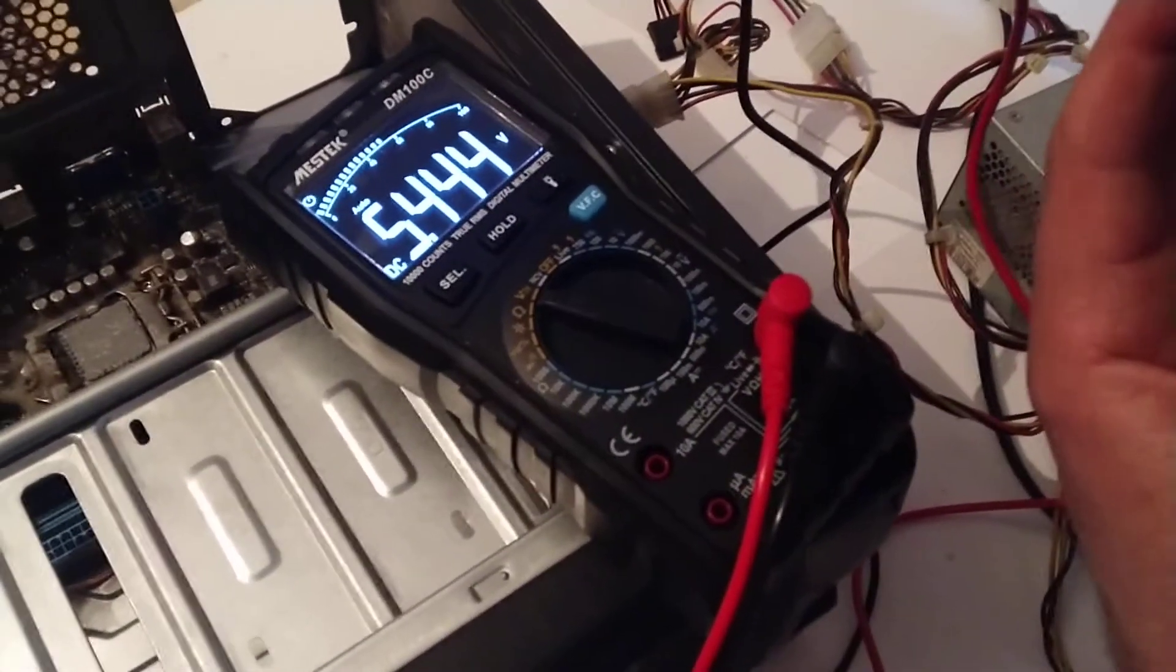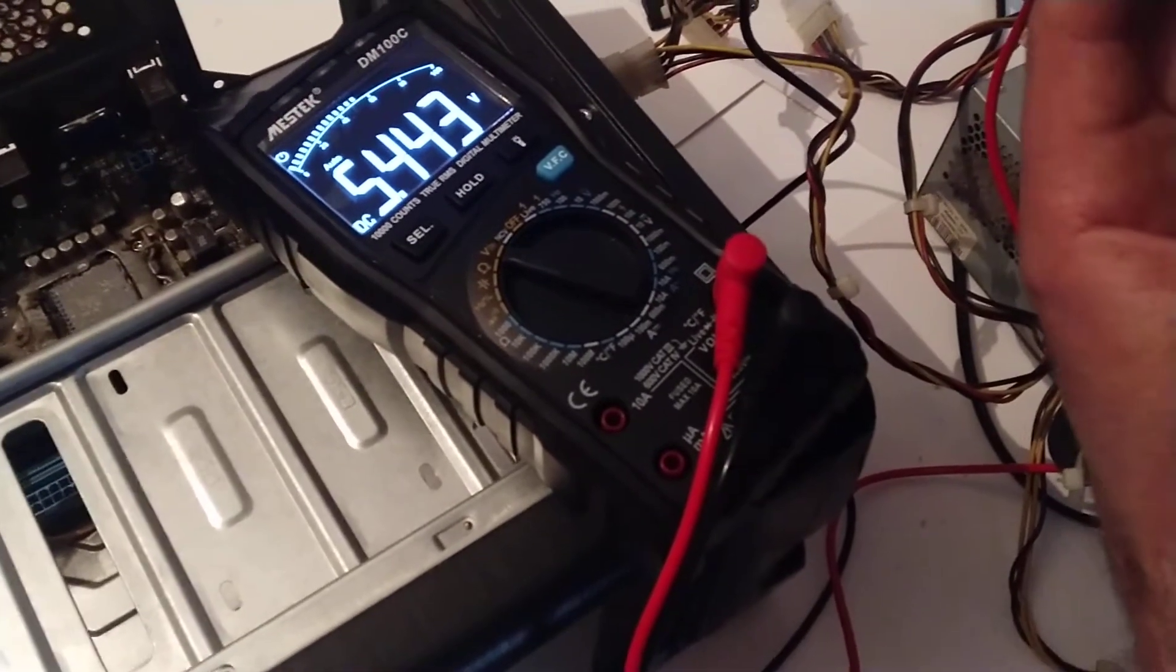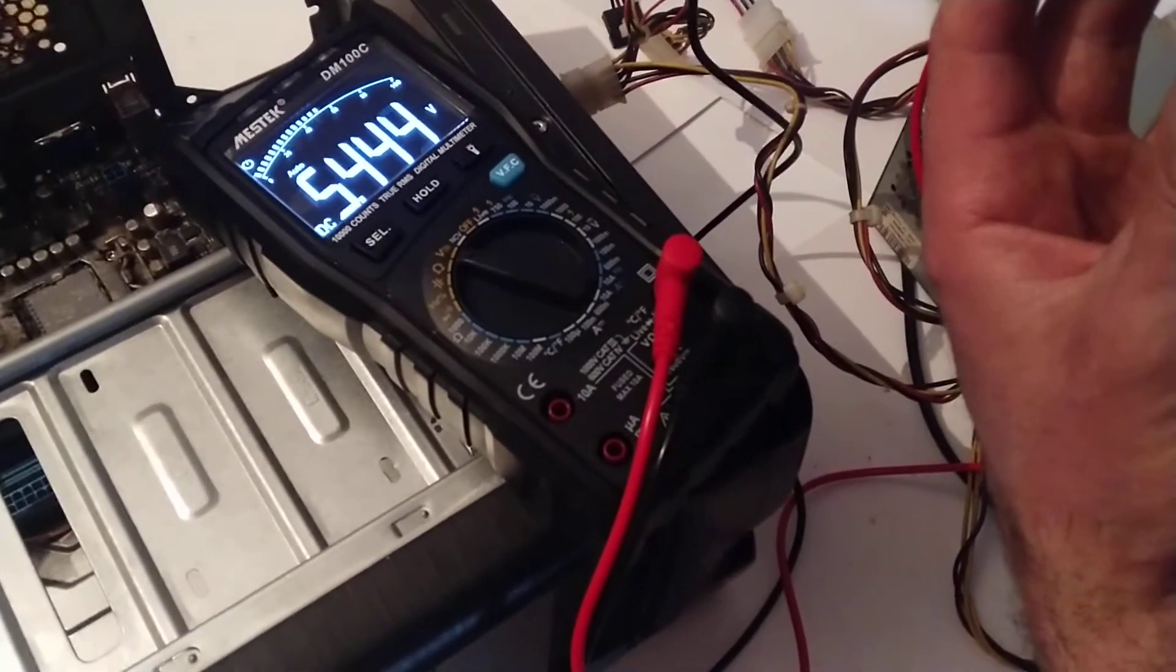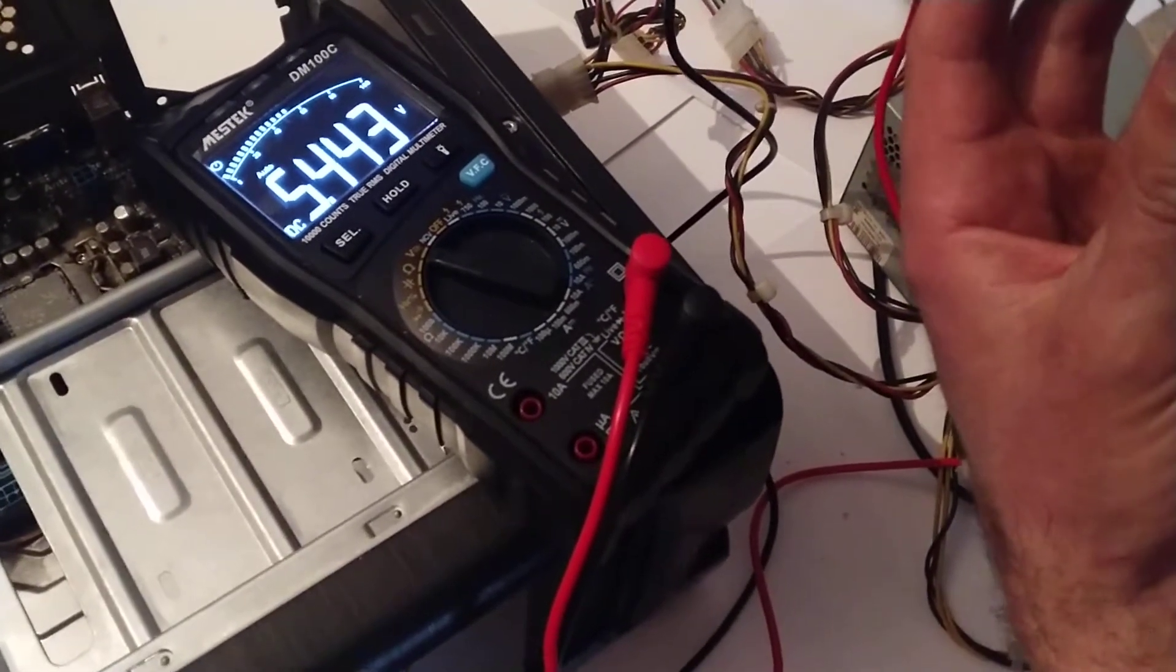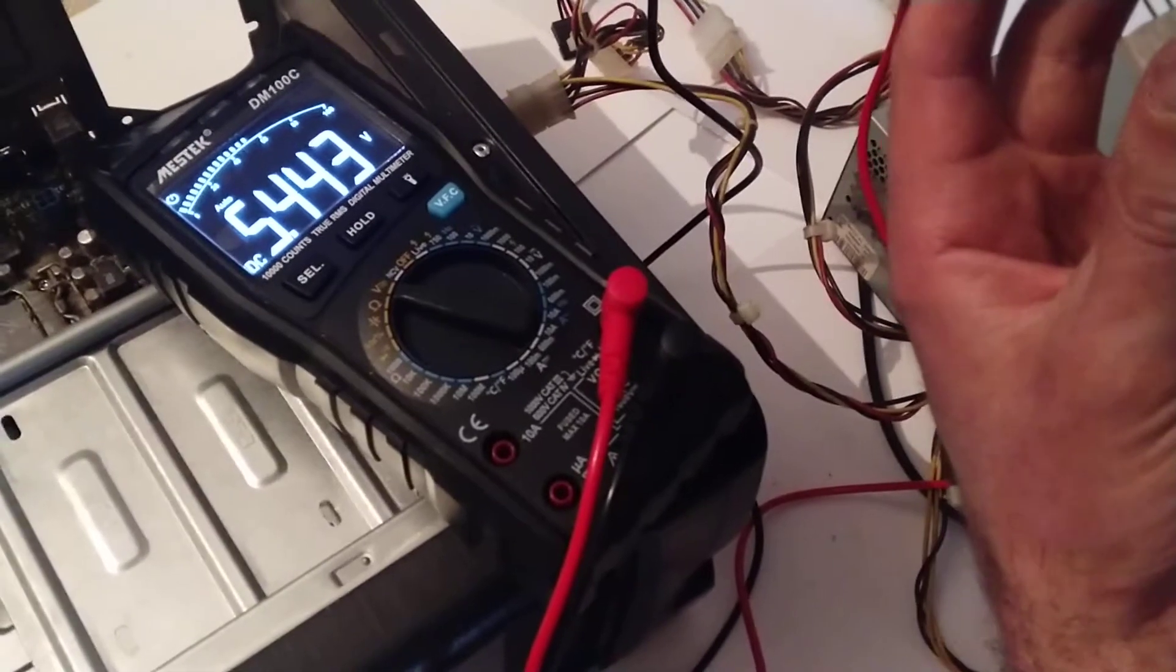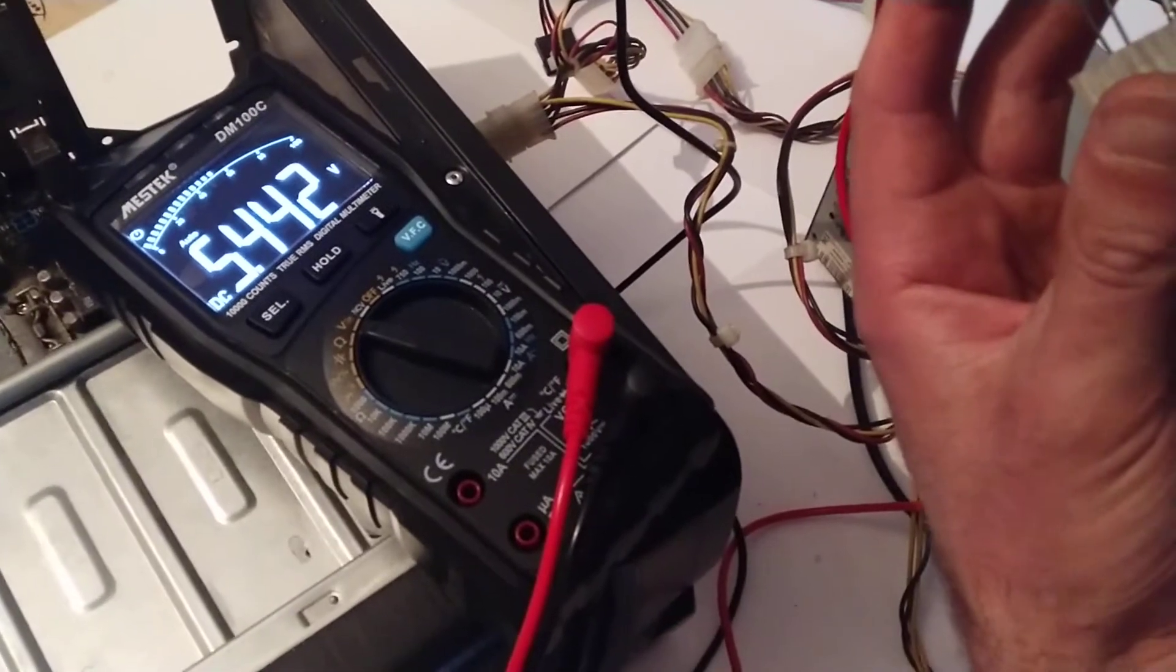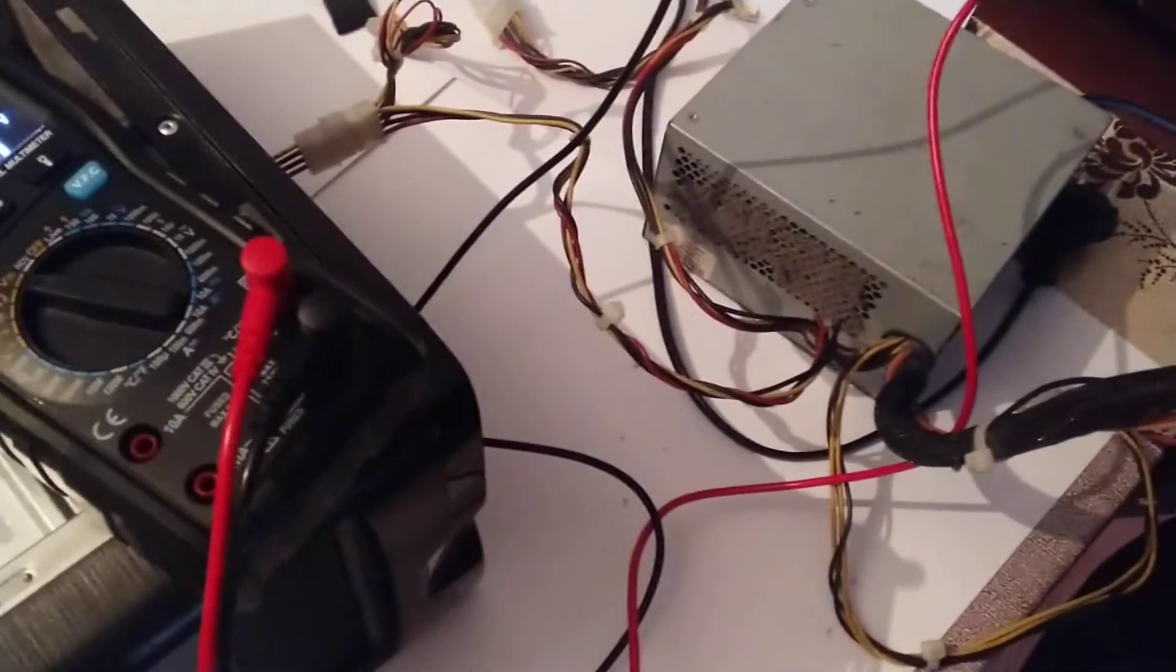It shows 5.4. So 5.4 volts is more than 5 volts plus 5% tolerance. Because 5 volts times 5% is 0.25 volts, it is more than 5.25 volts. So we can say that this power supply is damaged.